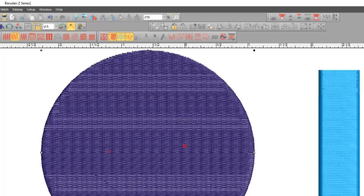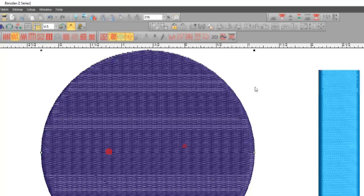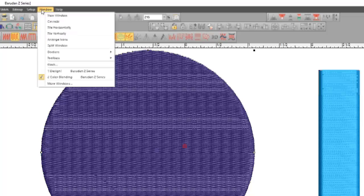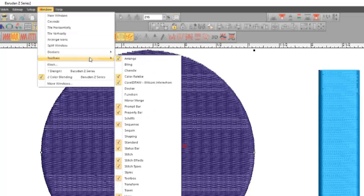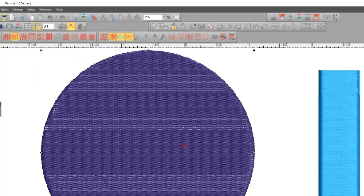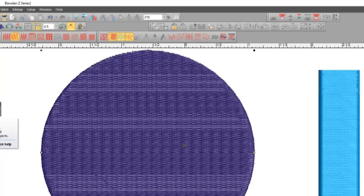I'm going to go down to my create special toolbar. If you don't know where that is, you can go to window toolbars and down to toolbox fly outs and get your create special tools.